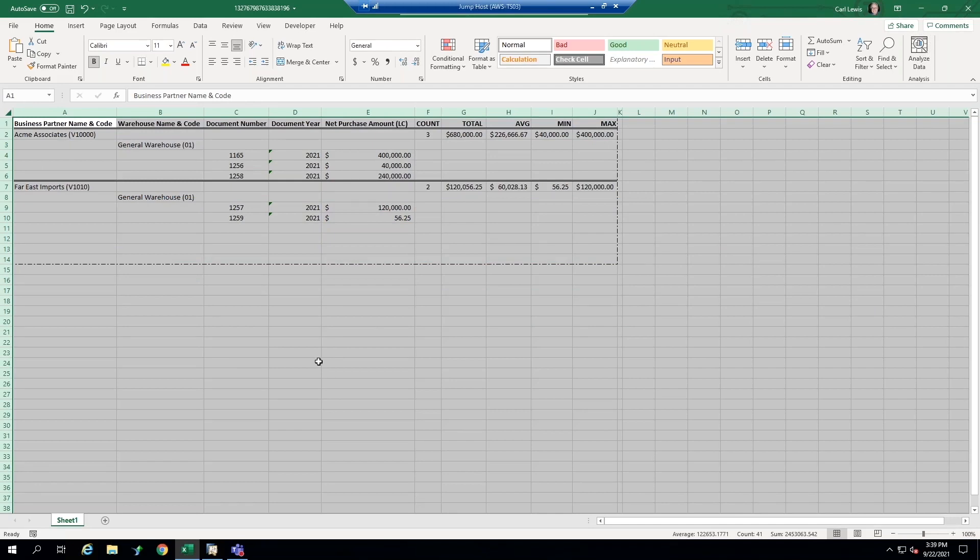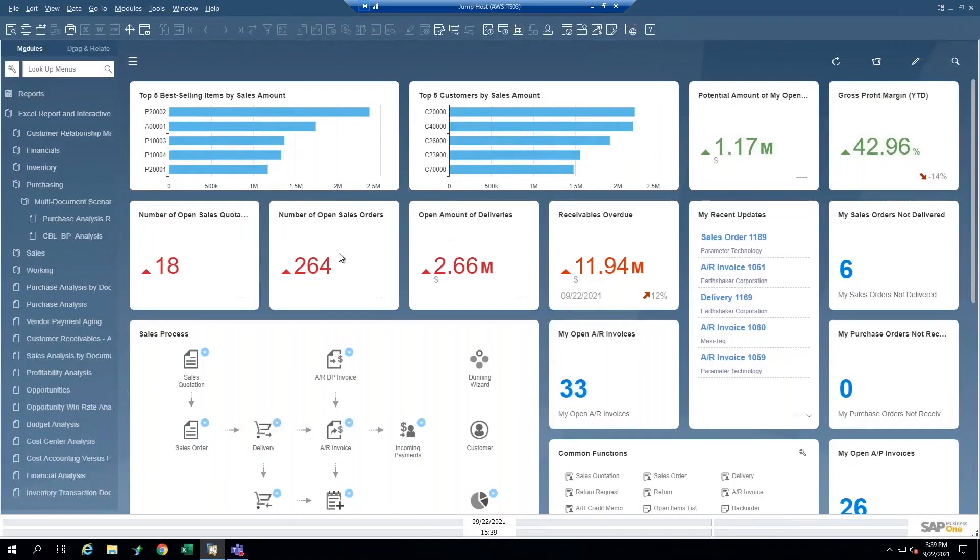So if I want to create this particular report from scratch in SAP business one, and be able to save it as a report as I did here that I can retrieve in the menu and run again, how would I do that? Well, let's take a look.